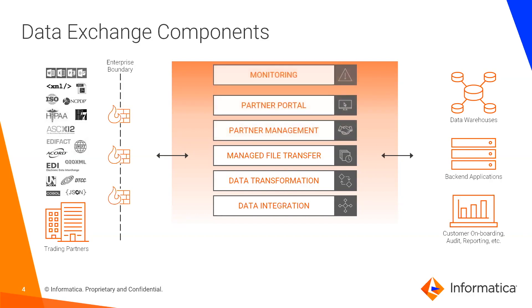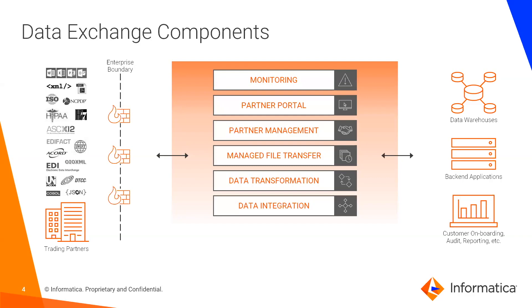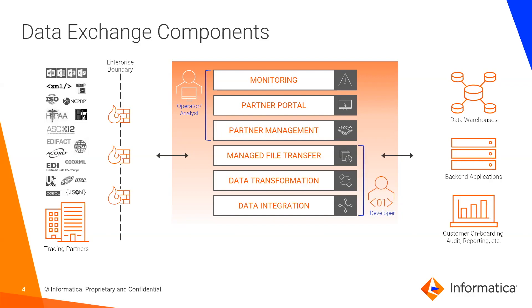Now I'll discuss the remaining three components together as they're the primary focus of today's demonstration. They refer to the onboarding, management, as well as monitoring of trading partners. This is typically going to be performed by a data exchange operator, which you could think of as a business user. This is contrary to the first three components, which are typically IT or developer facing.